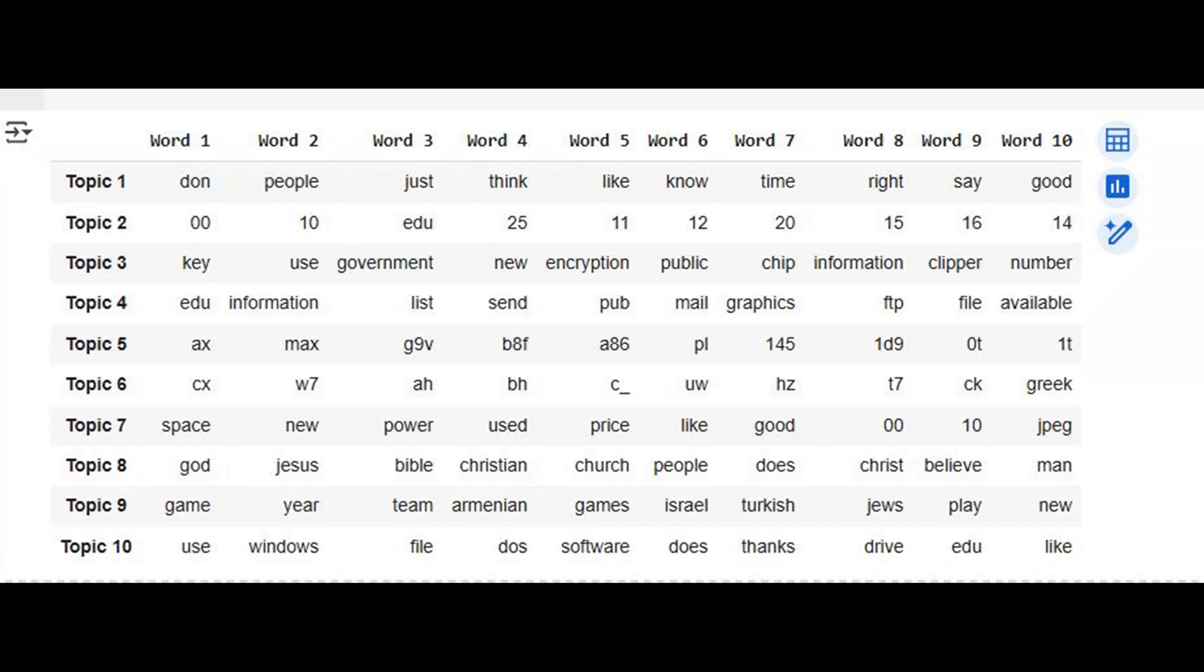The table reveals the initial topics discovered by our model. But as we scan the top words, problems surface. Some topics are dominated by numbers, random codes, or fragmented terms. Others mix unrelated concepts.